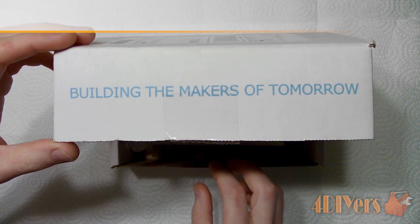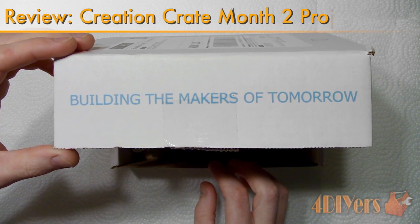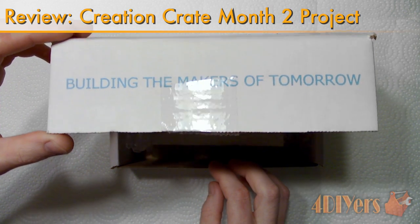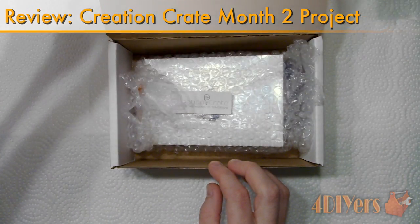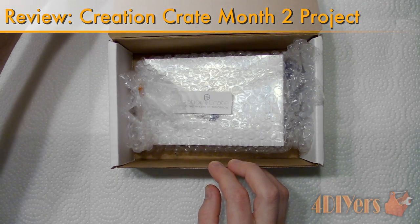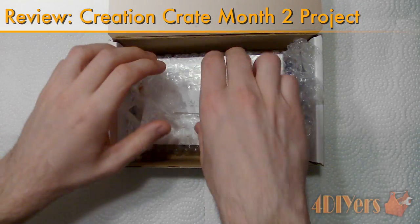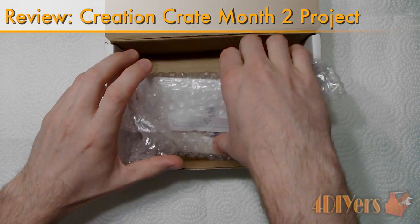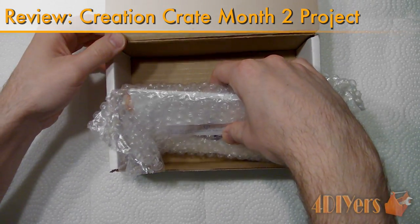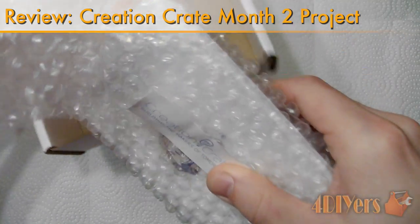Hello viewers, 4DIYers here with another video for everyone. In this particular video here, I'll be doing a review and walkthrough on Creation Crate's Month 2 project.